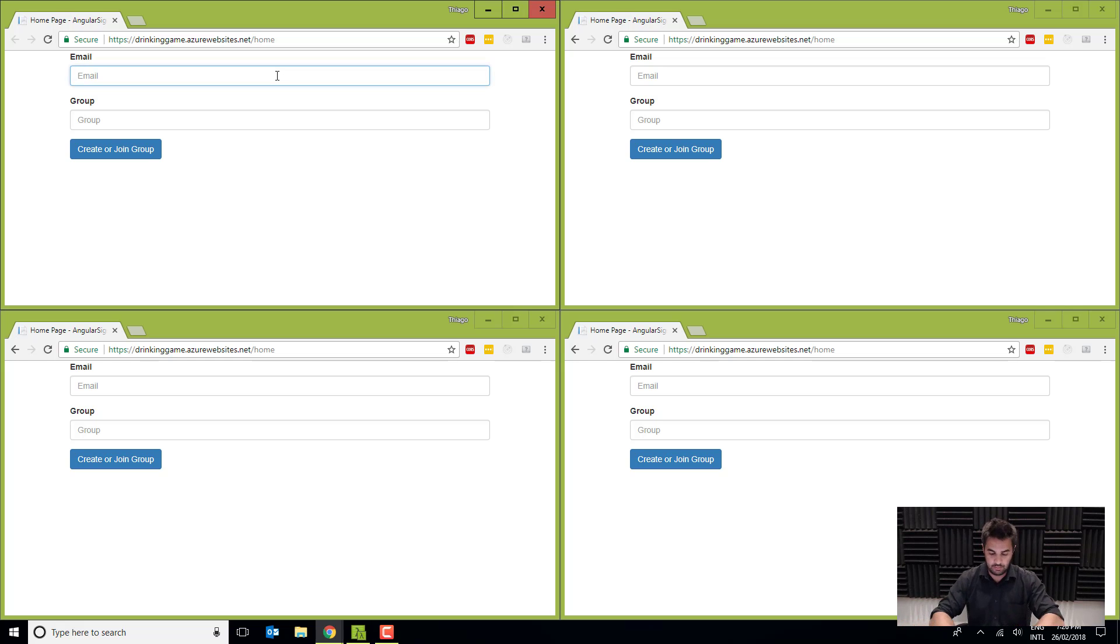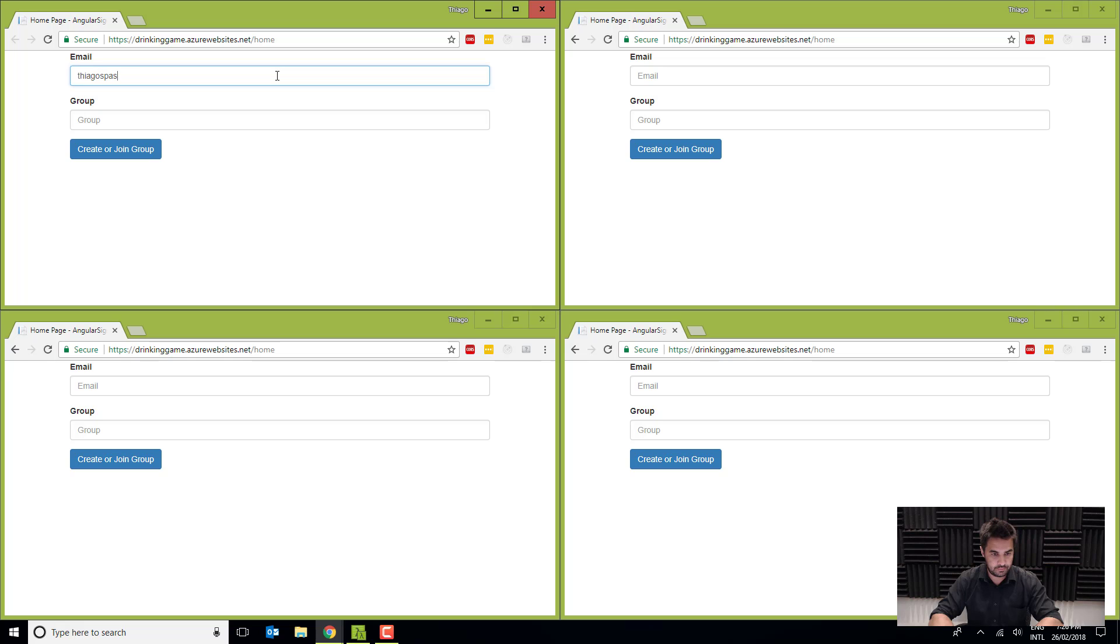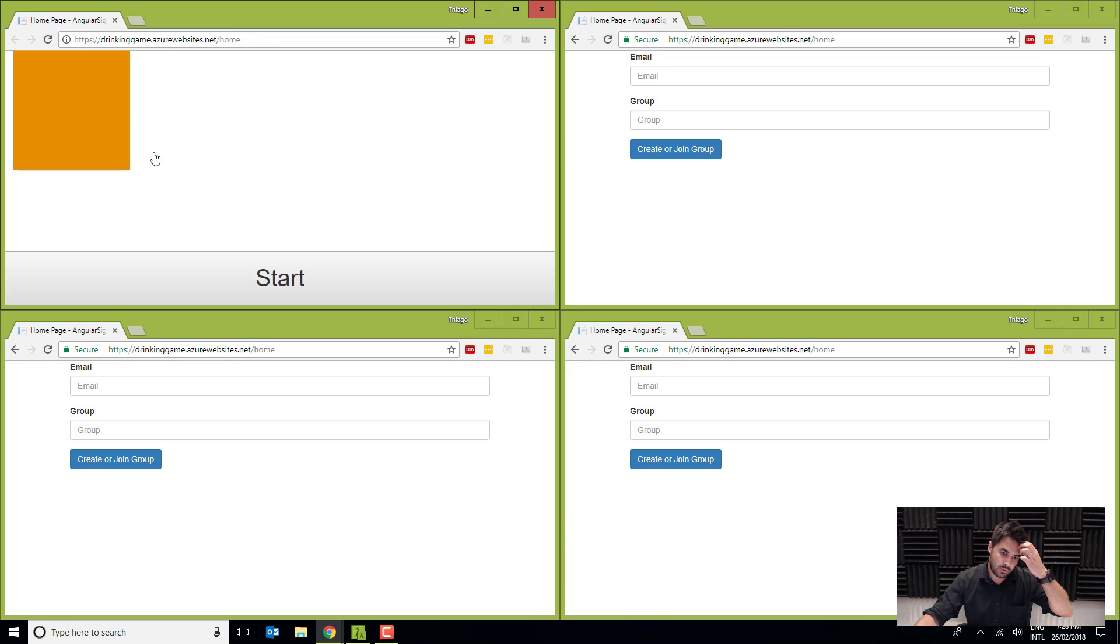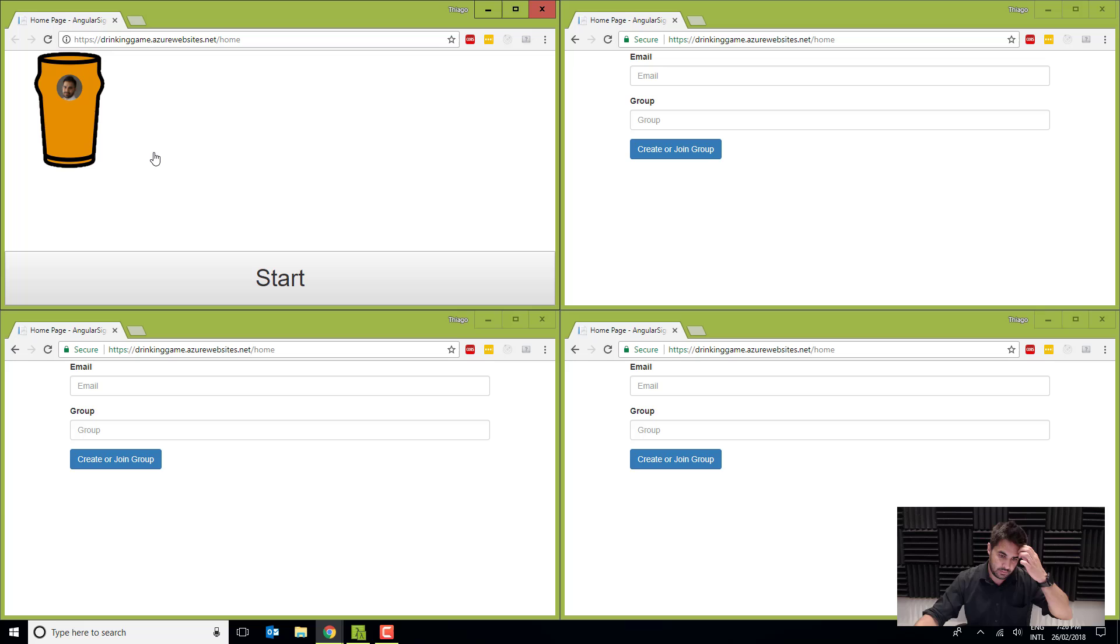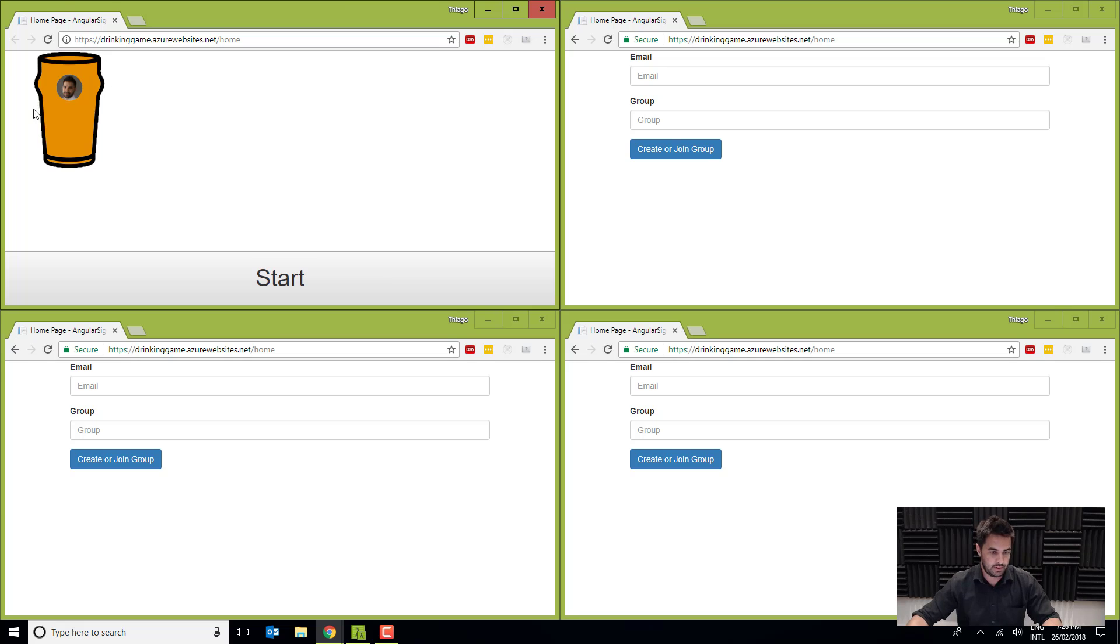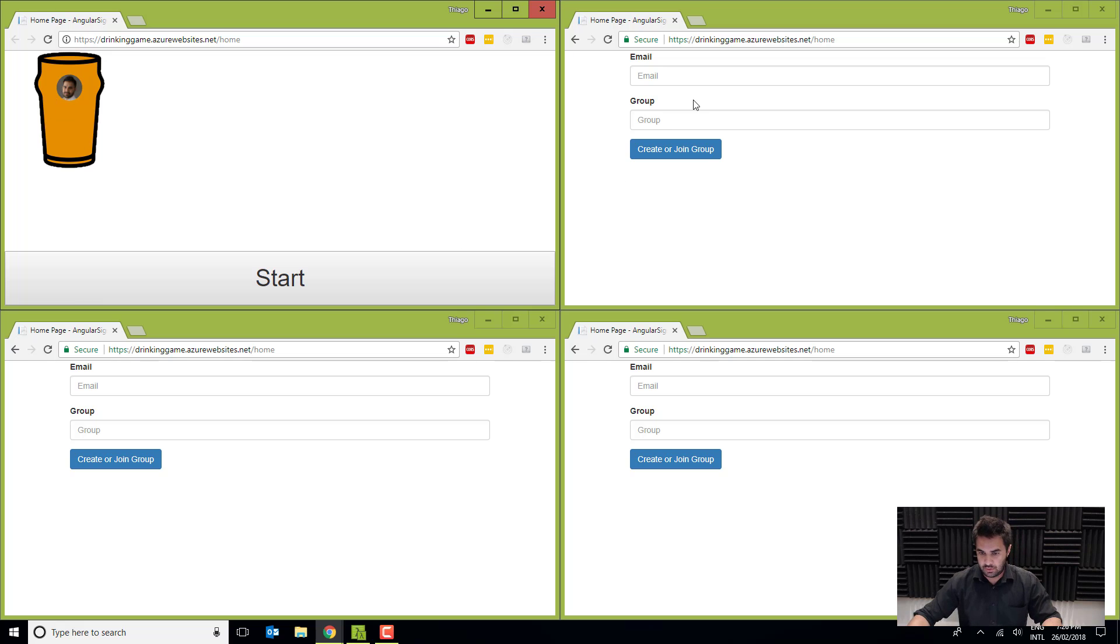Okay, so I'm going to put my email here, and I'm going to call it test, the group. Okay, so I've got a group now, and I've got a pint of beer.